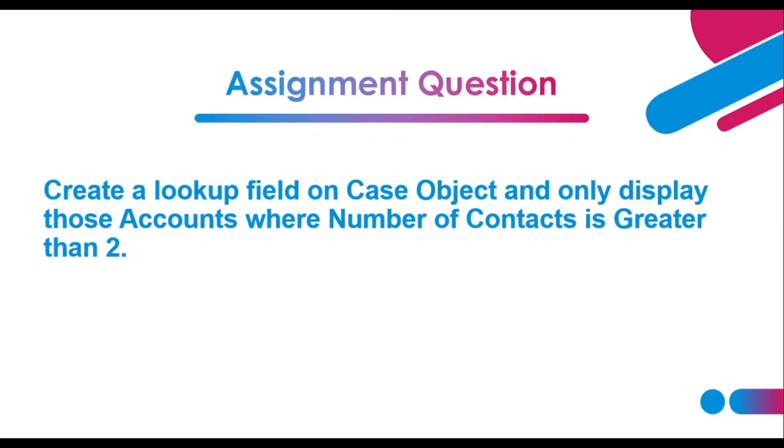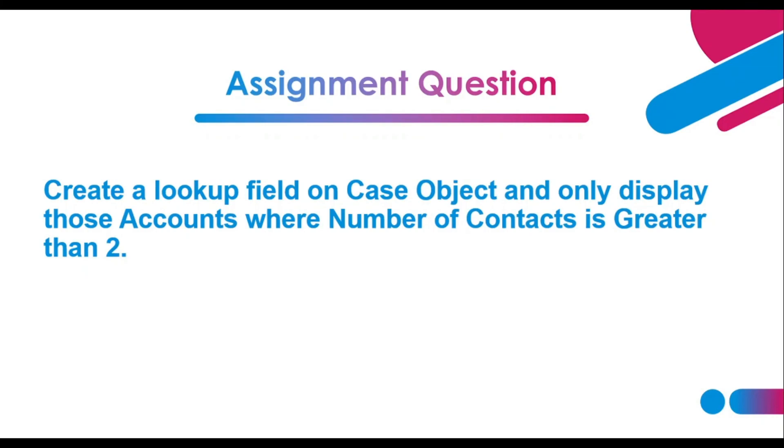Before leaving, there is an assignment question for you all. You are to create a lookup field on your case object and display only those accounts where the number of contacts is greater than 2. I hope you understood the condition or the scenario.